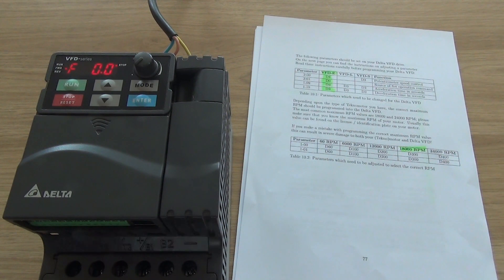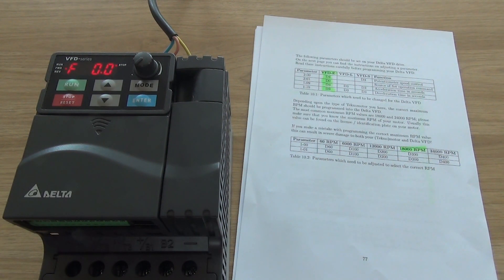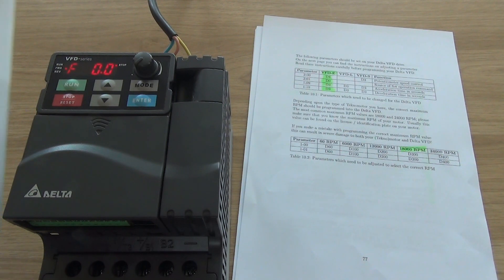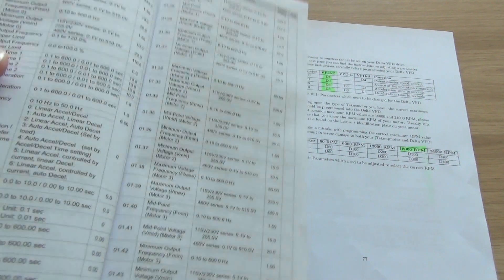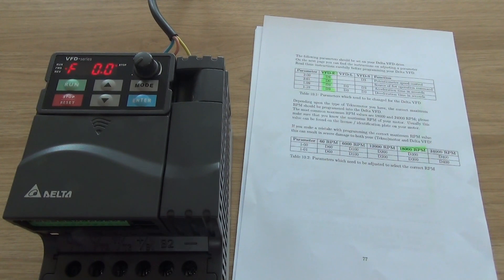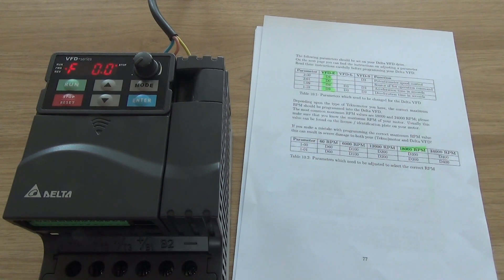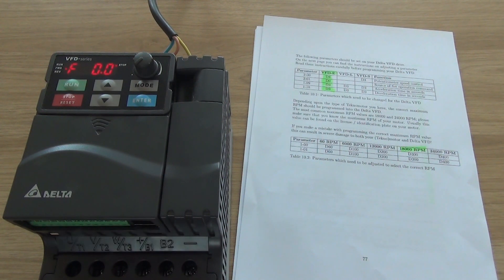So setting up the VFD is quite simple using the appendix Dahmen CNC delivers together with the manual that Delta delivers, because in the manual you can see what you're setting up.